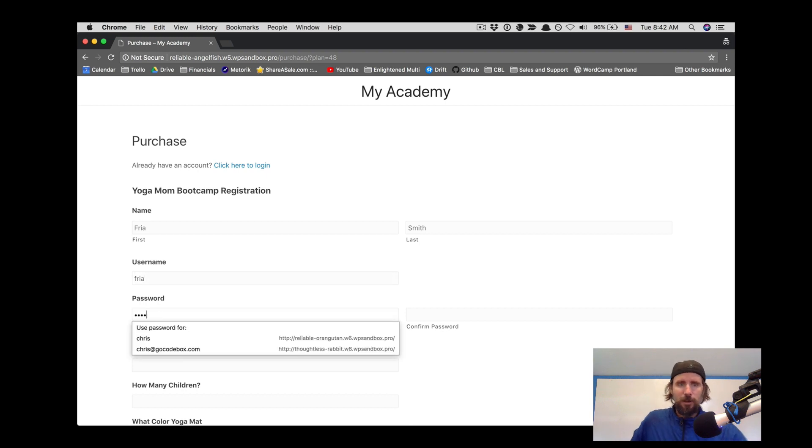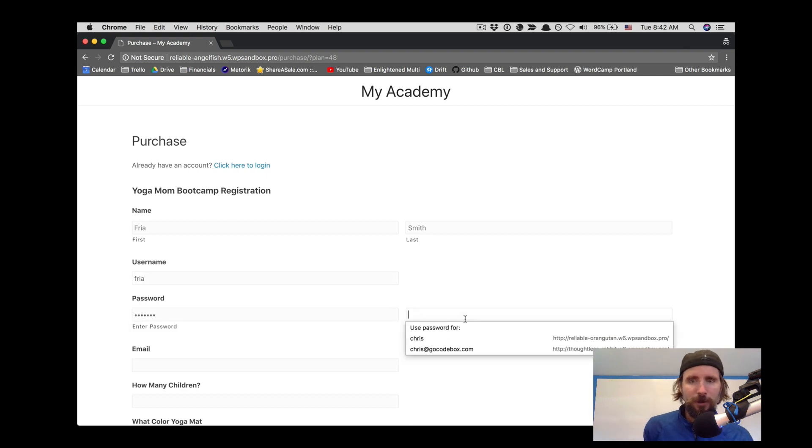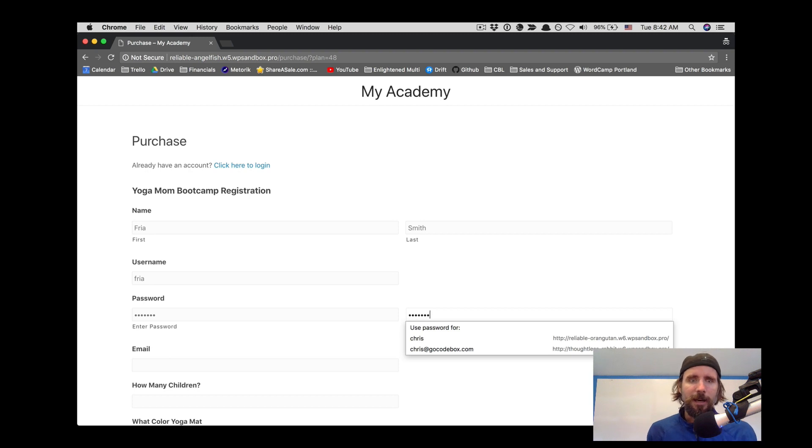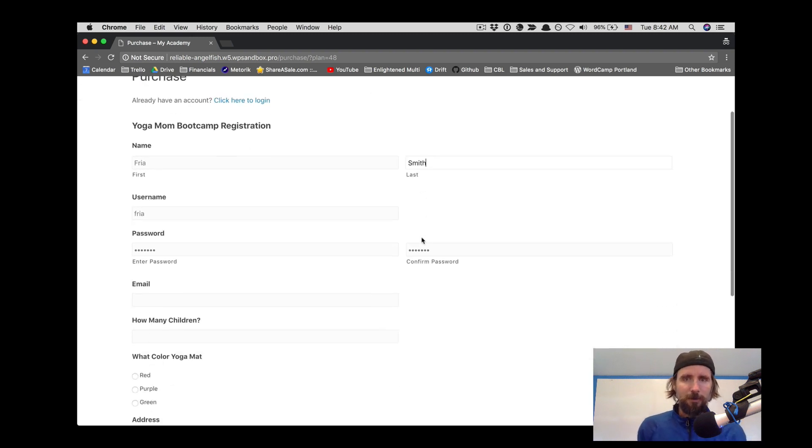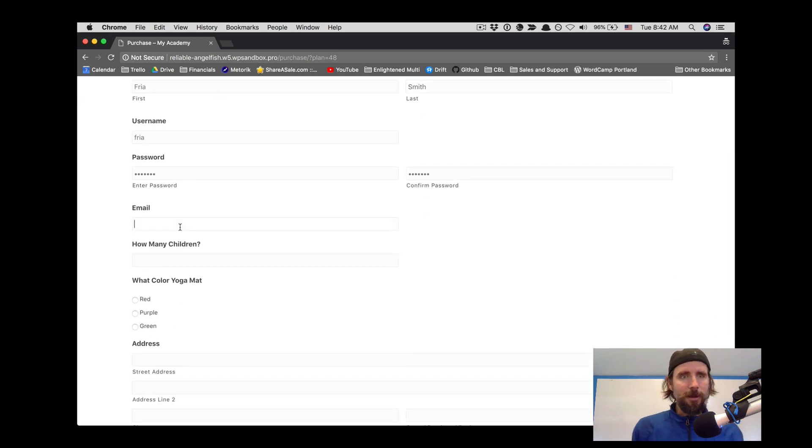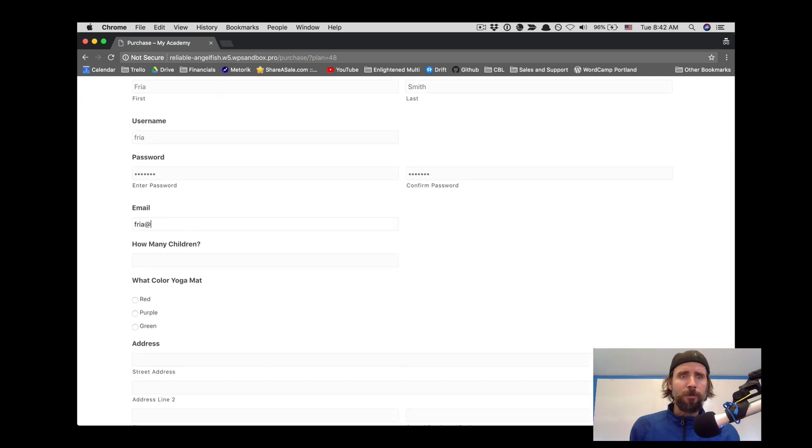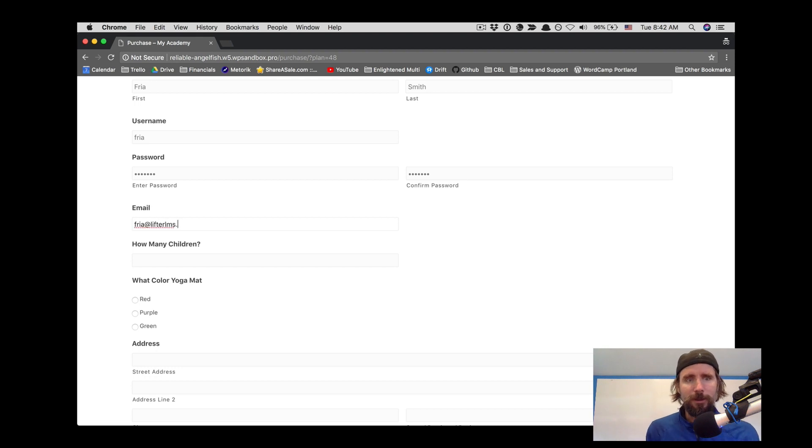So Lifter has its own registration, but if you want to customize it and have more options than just name, email, address, and phone, you can do that with LifterLMS and Gravity Forms.